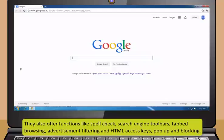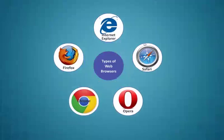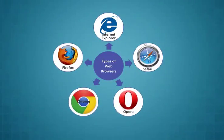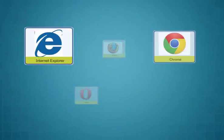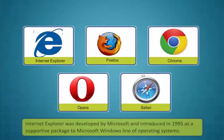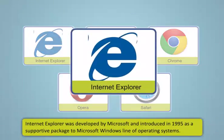Web browsers are application programs that are developed to access information on the world wide web. The general features offered by the web browsers include download, bookmarks as well as password management. They also offer functions like spellcheck, search engine toolbars, tabbed browsing, advertisement filtering, and HTML access keys, pop-up blocking.